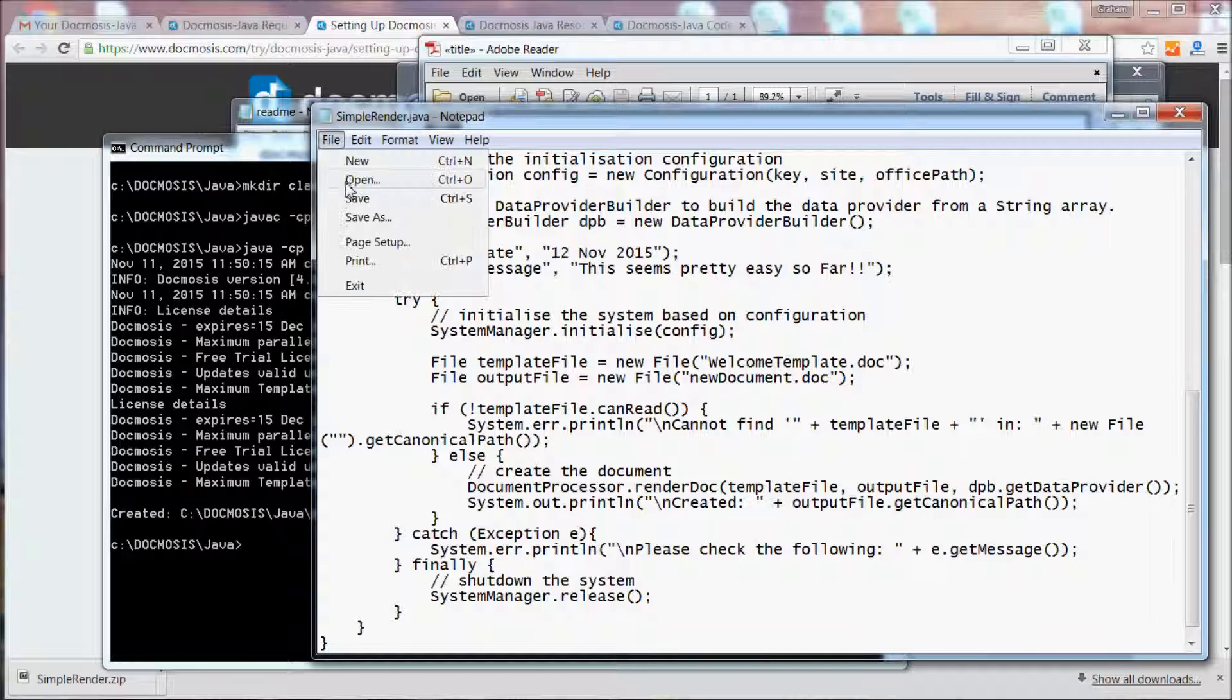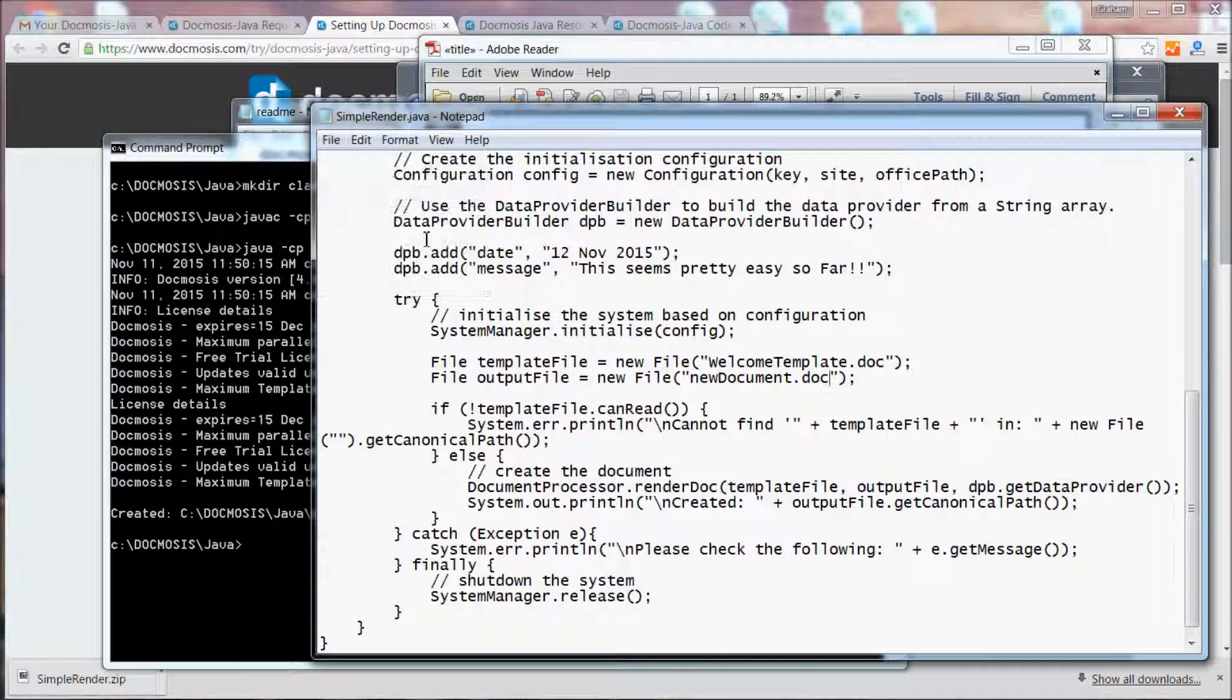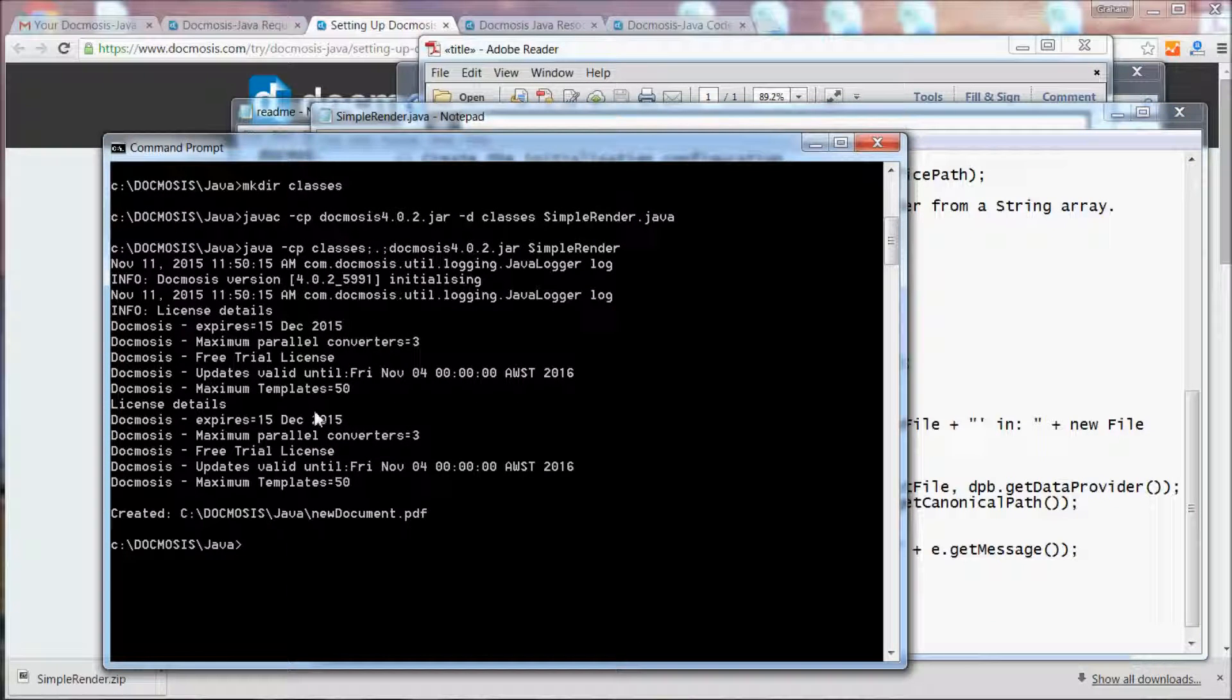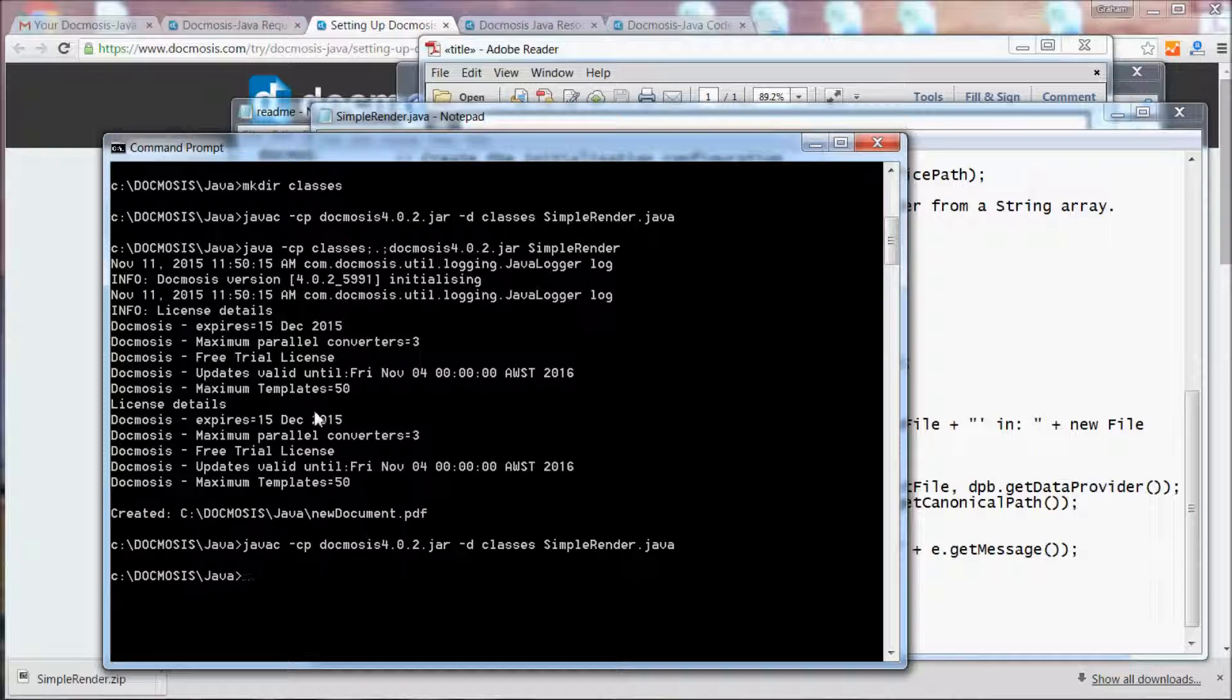I'll just save those changes, recompile, and run the sample again.